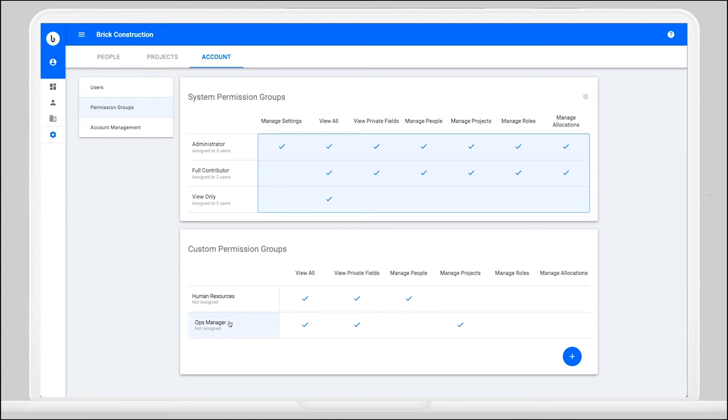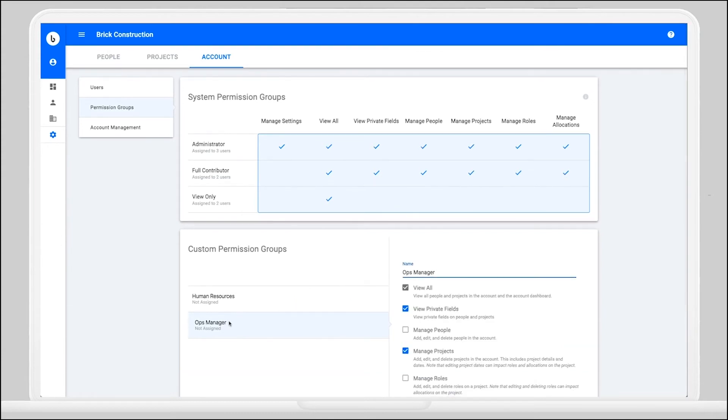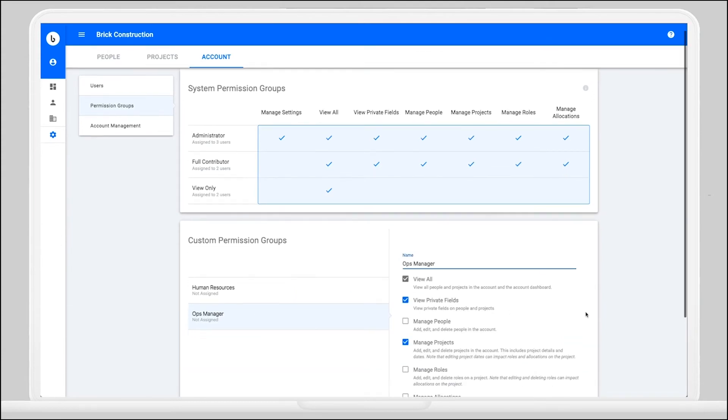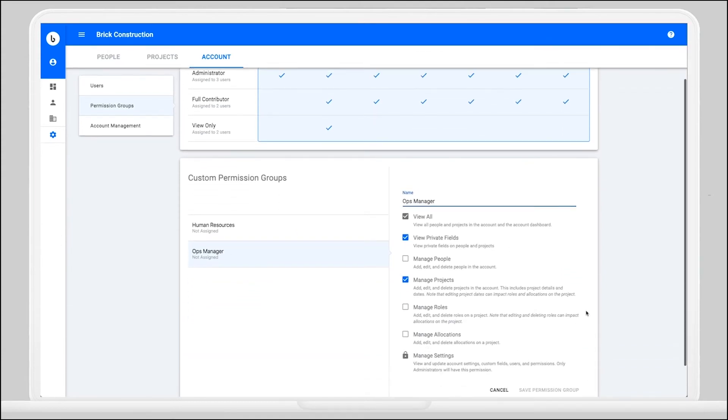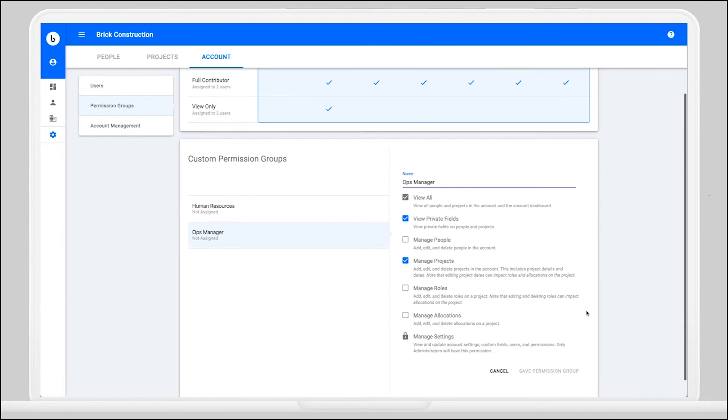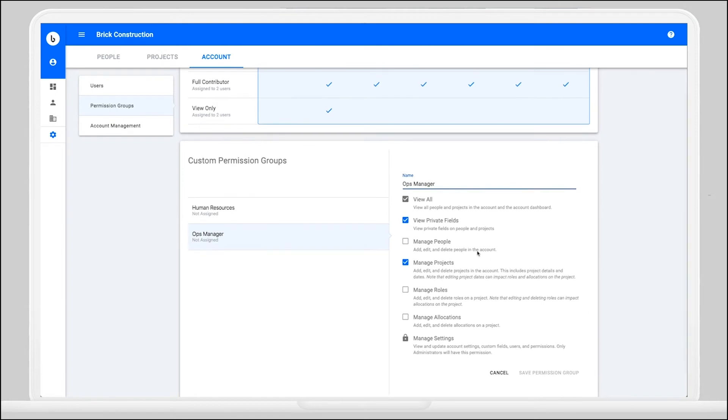You can see here that you forgot to give your ops manager group the ability to manage people. No problem! To edit the permission group, you can simply click on the name of the group and add in the ability to manage people and hit save.